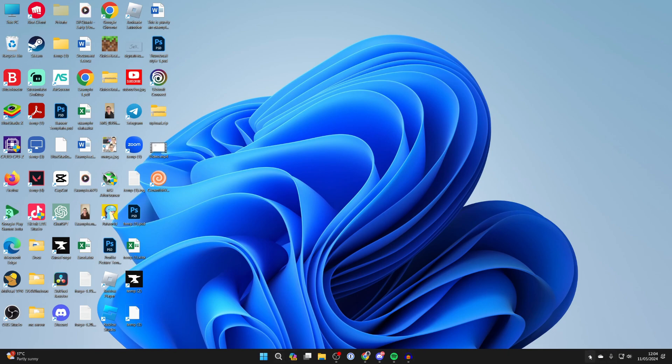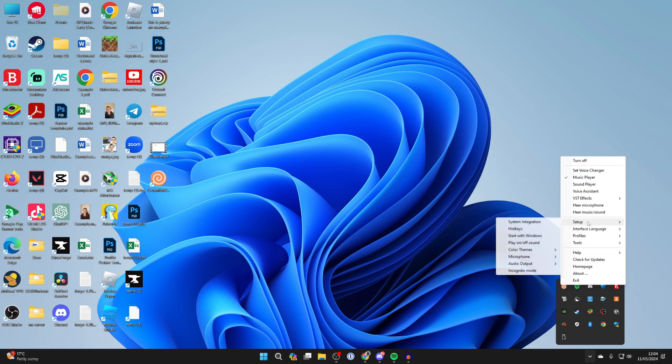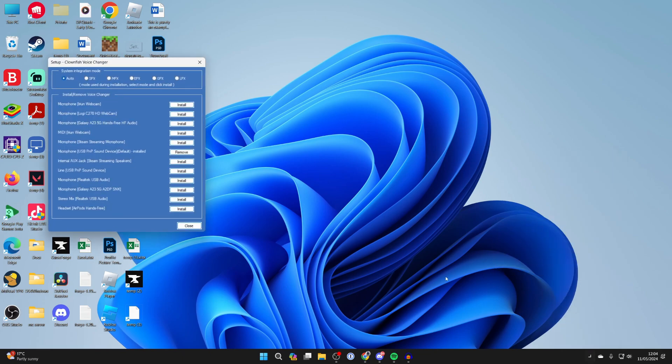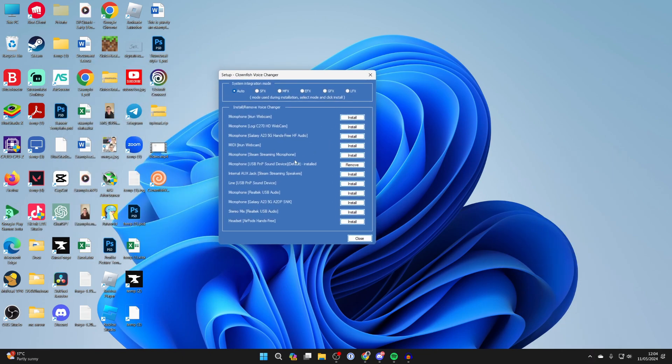And then all you need to do is click on the show hidden icons button in the bottom right and right click on clownfish. And you need to go and click on setup or hover over it and click on system integration. Now just make sure the correct microphone is installed. If it isn't, you can go and remove the current one and install the correct one.